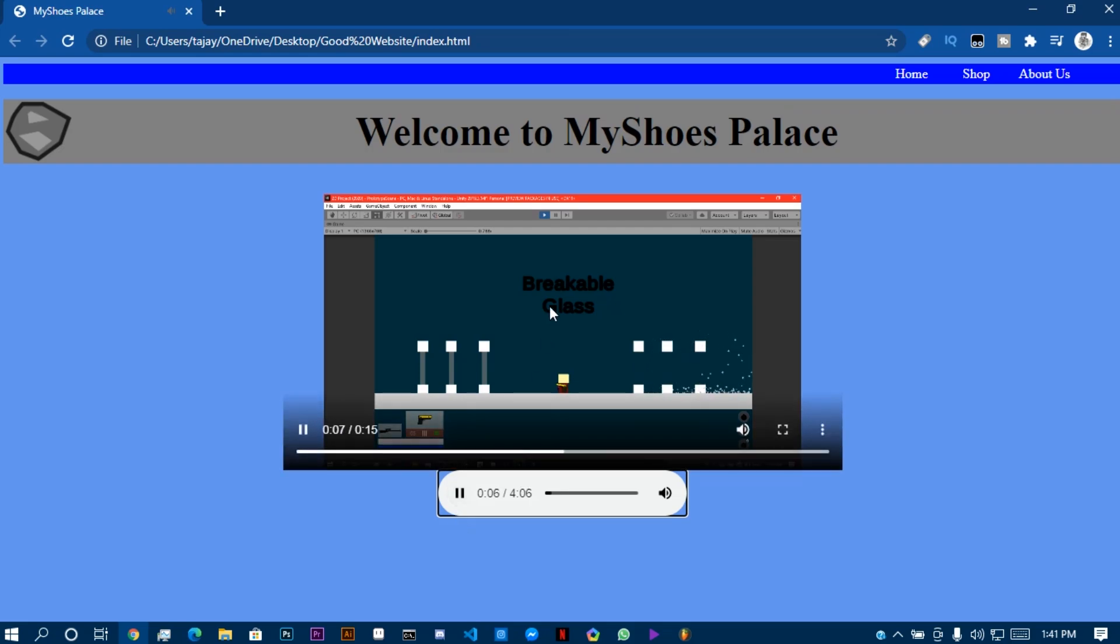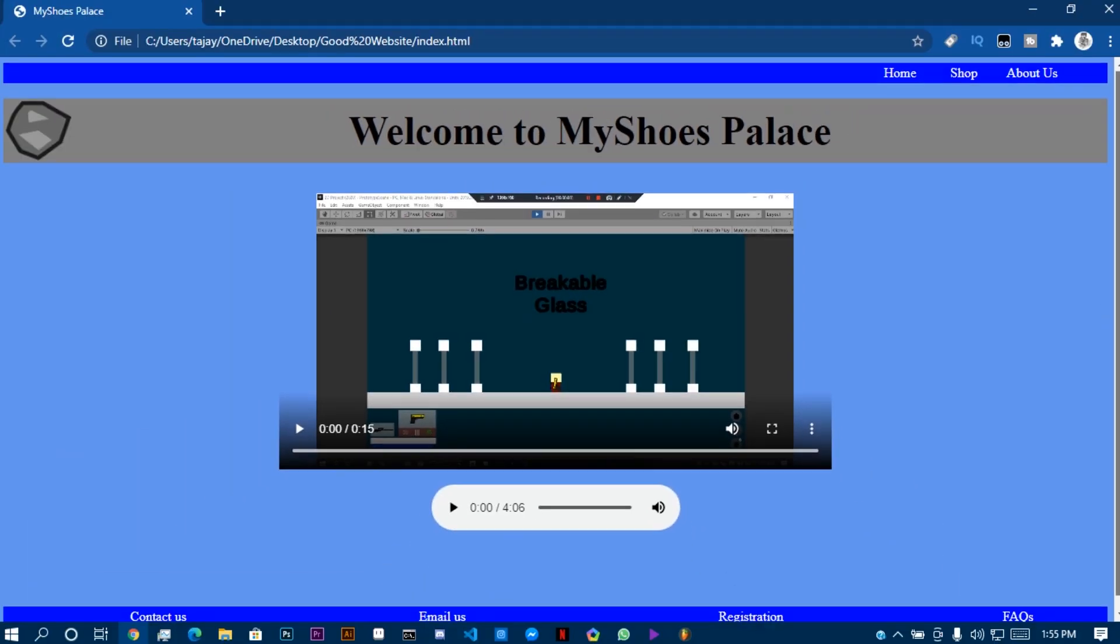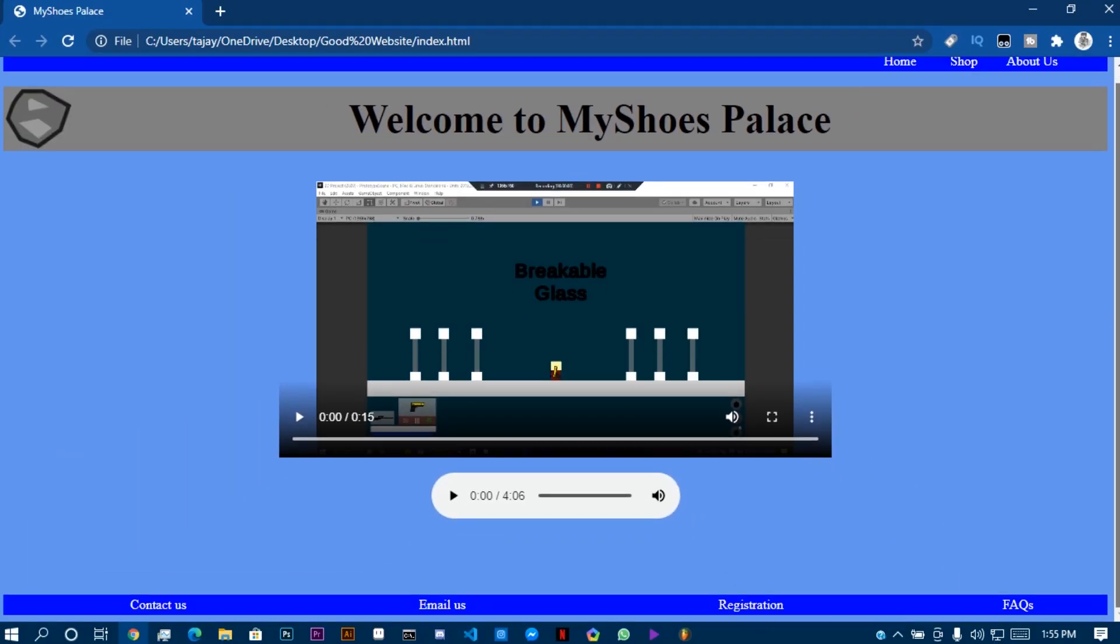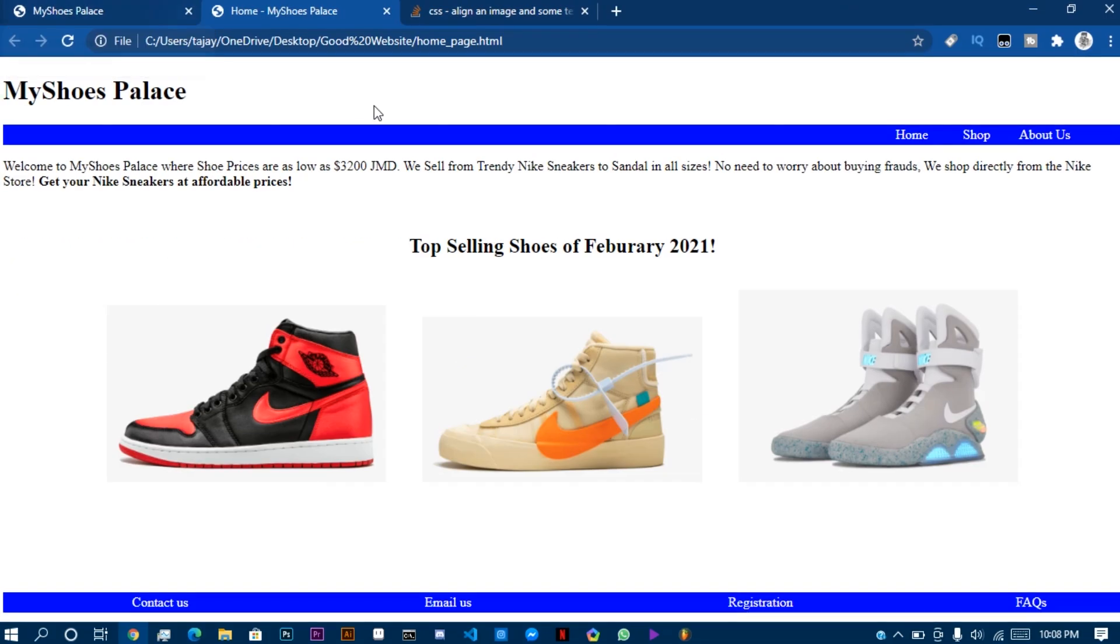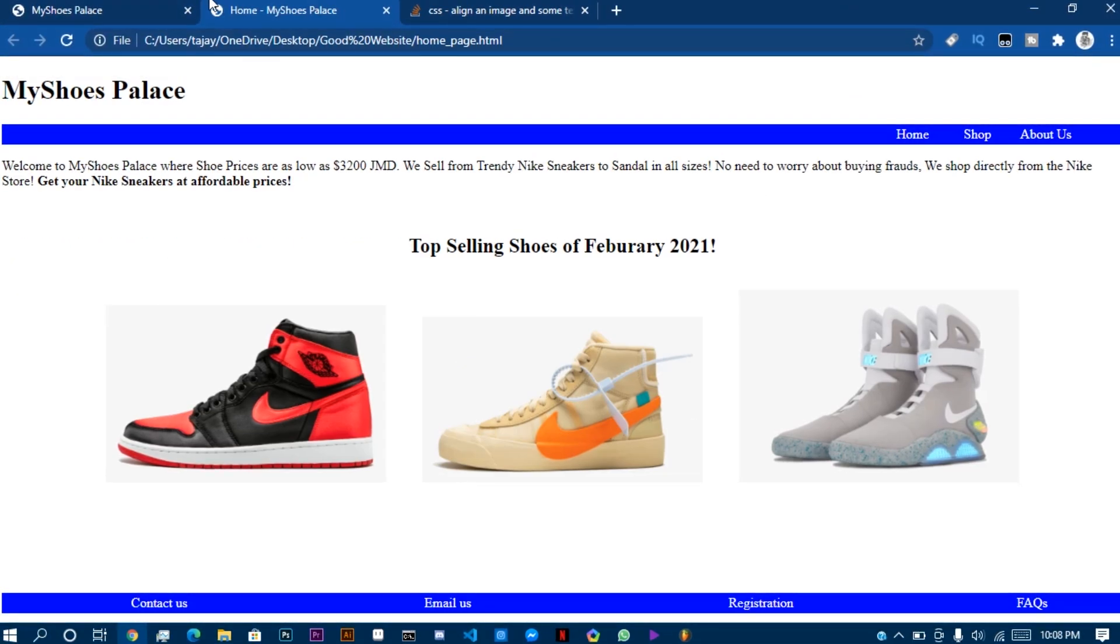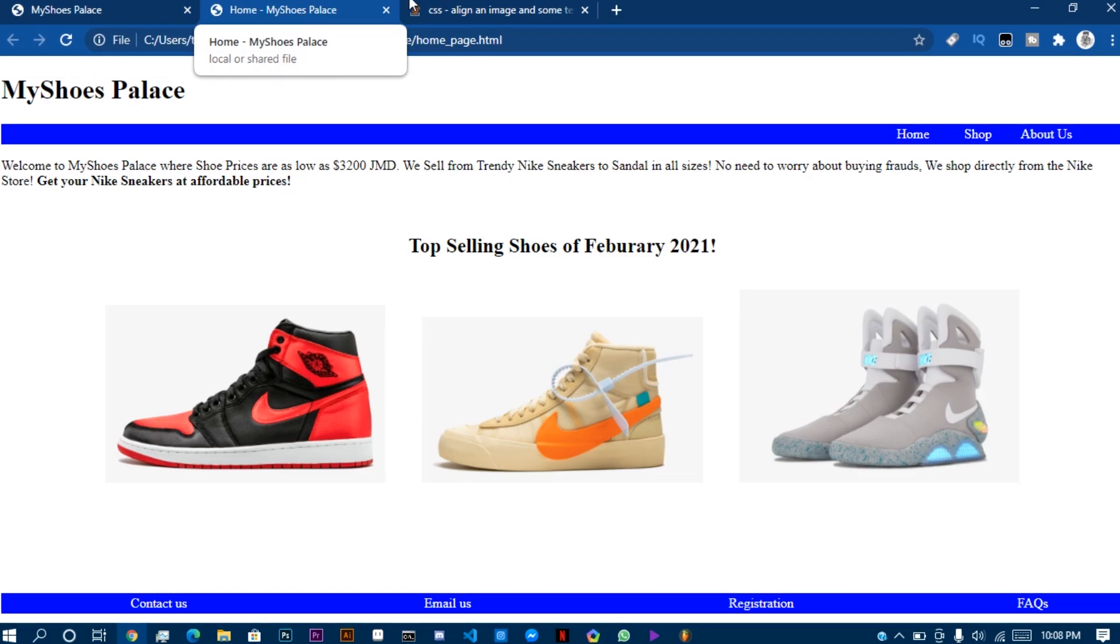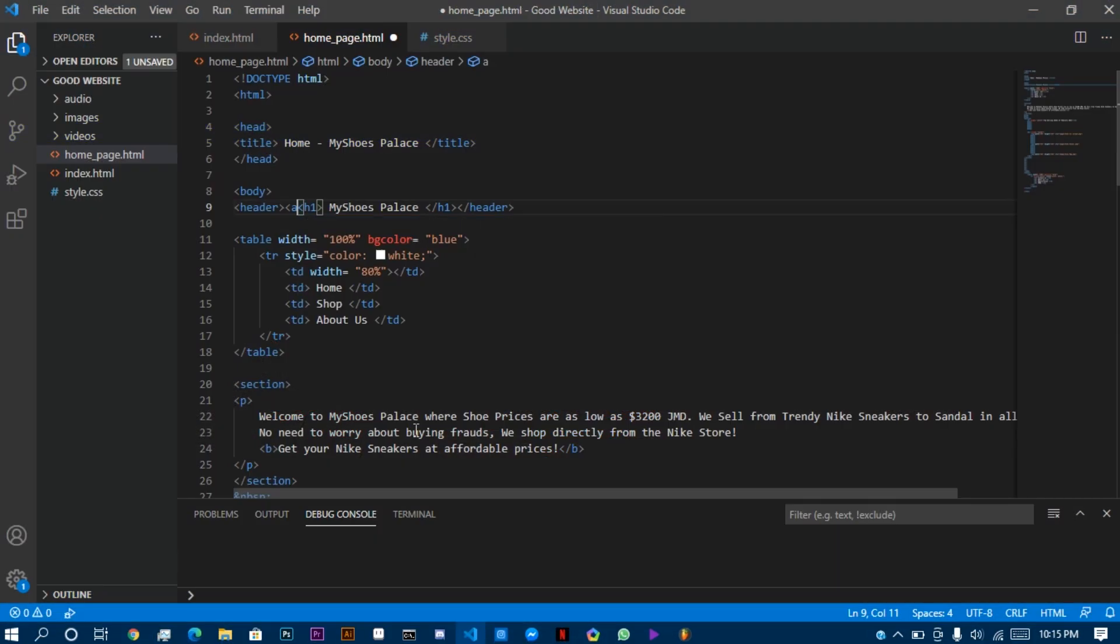But for copyright reasons, I can't play that song for you to hear. In addition to that, I added a stylized footer. Next, I created a new HTML file and call it home page. I did the same thing as previous, but I added the descriptions and the top selling shoes on the store using images.